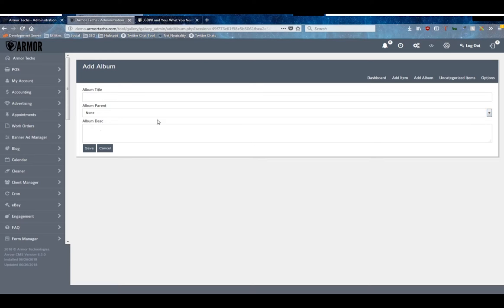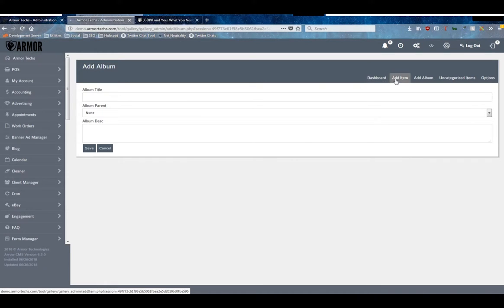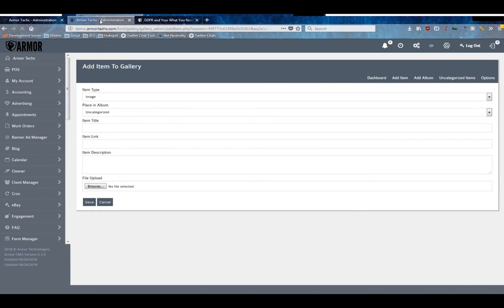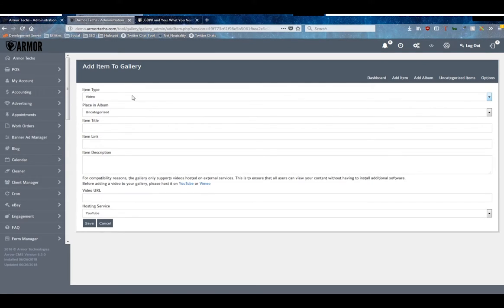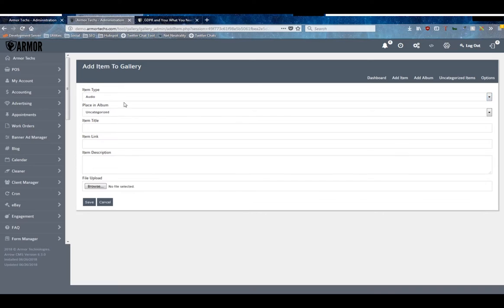Once you've created that, you'll go ahead and go over to adding items. Now our gallery supports three different types of items: you can add images, video, or audio.